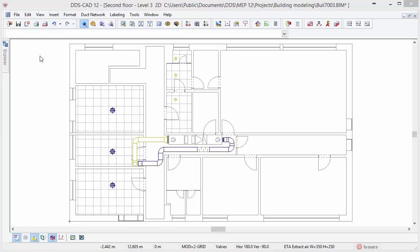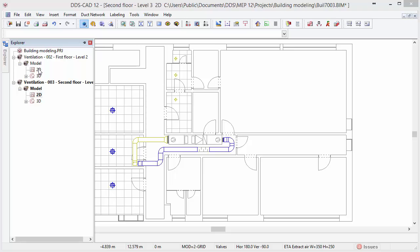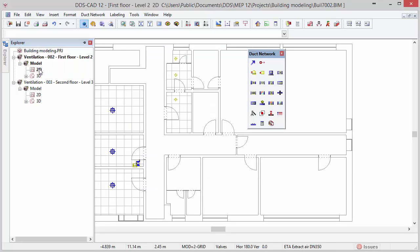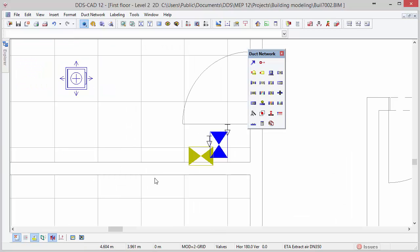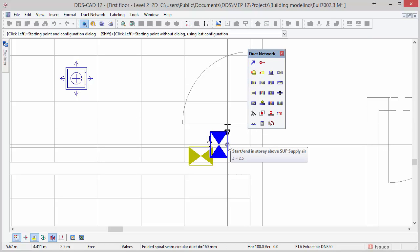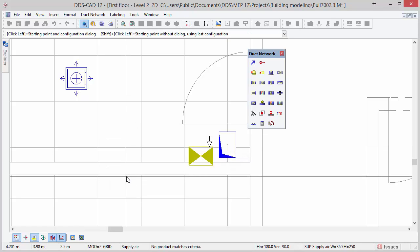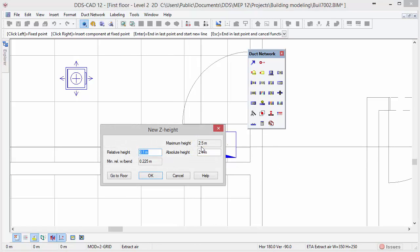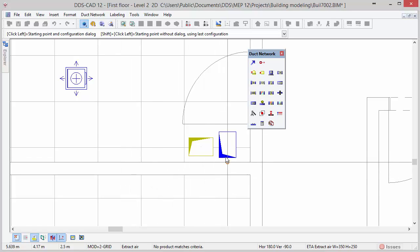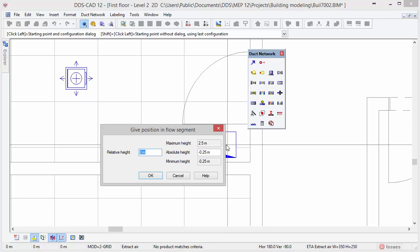Now we will go back to the story below to continue drawing the duct systems. Move the mouse cursor to the explorer on the left and double click on the 2D view of the first story. Zoom in to the story connection points. Activate the duct function from the toolbox and move the mouse cursor to the symbol. Please make sure that smart snap is activated, else the connection points will not be automatically recognized. Left click to continue the duct from the story above. In the dialog we can enter a new mounting height of the duct segment, but in this case we press the go to floor button to create a vertical riser. We will do the same for the extract air duct. Next we insert a T into the riser of the supply air. Click on the duct symbol and enter a height for the T — in this case 2.35 meters — and press ok.